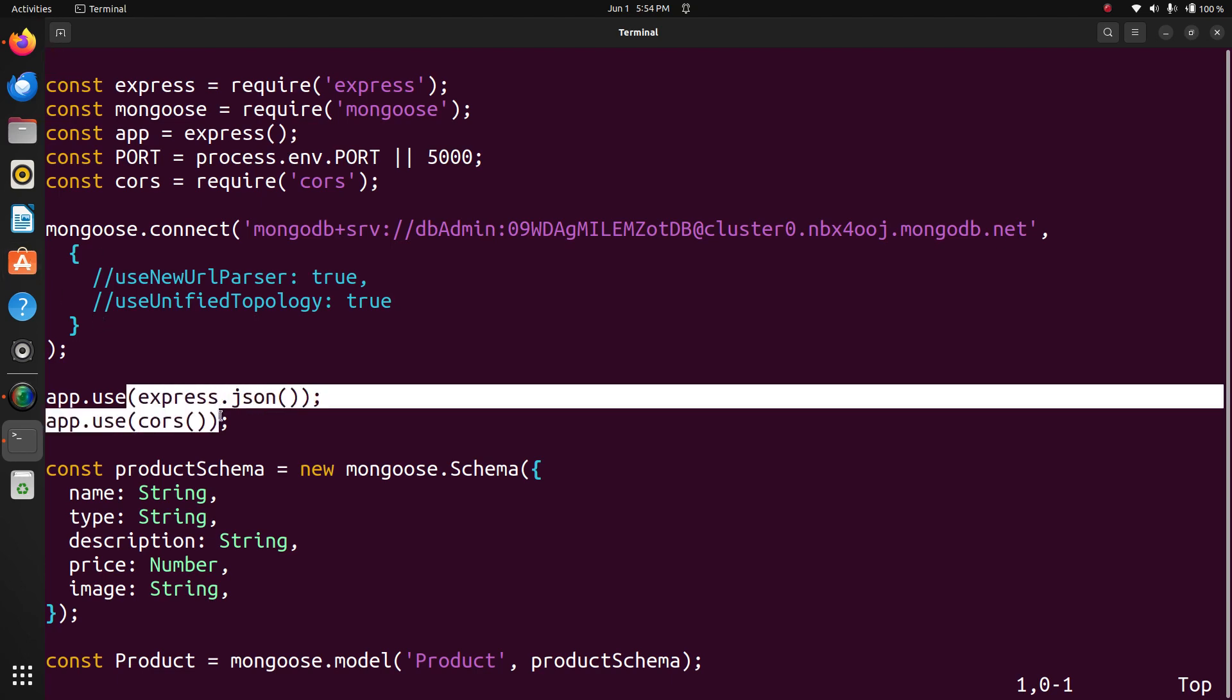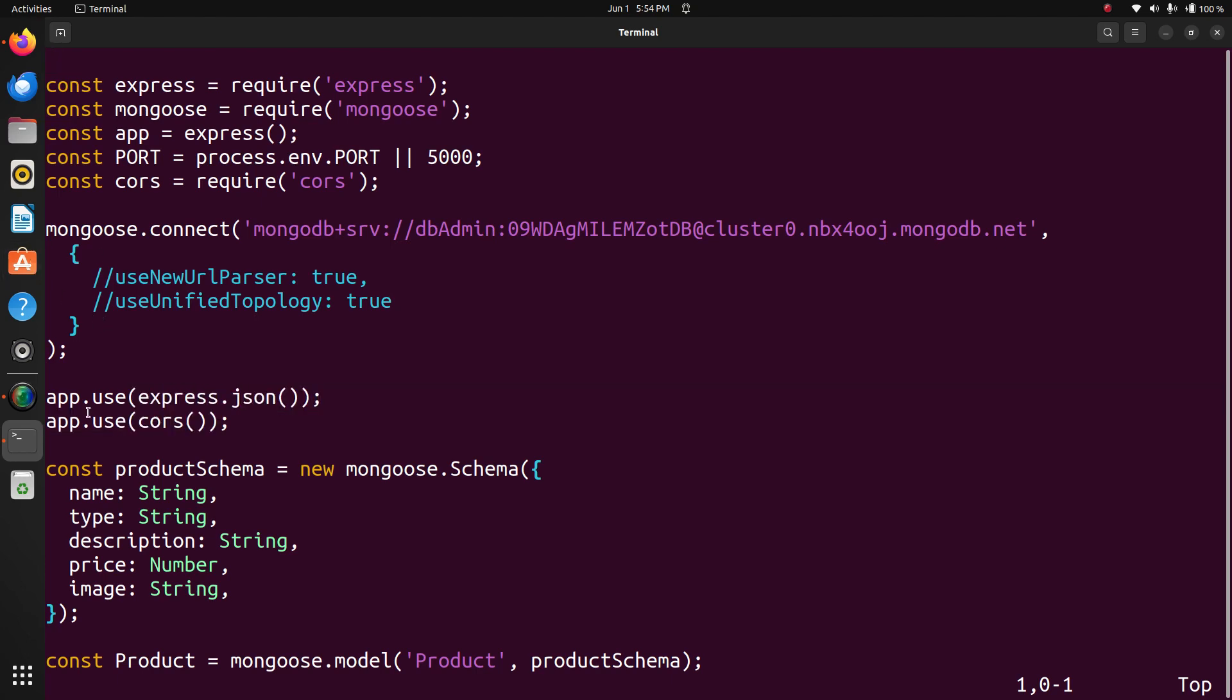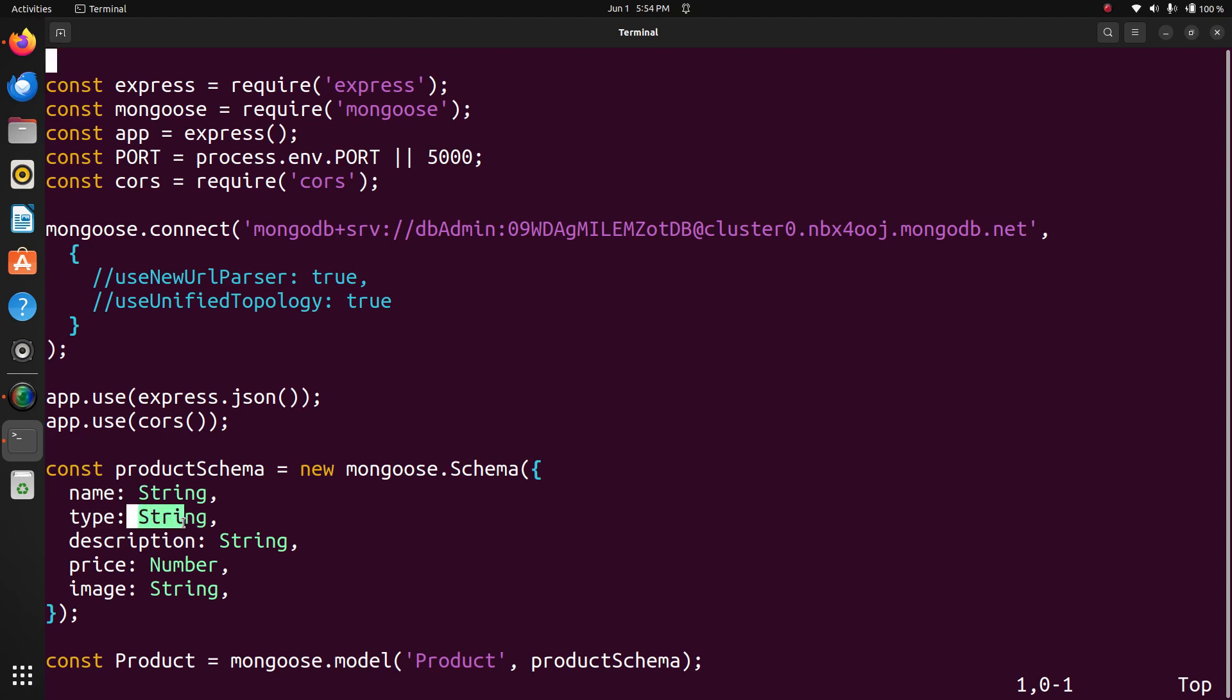App.use code middleware. Then, this is schema. In my e-commerce site: name, type, description, price, and name of the item. Then, type, description, price, and image.